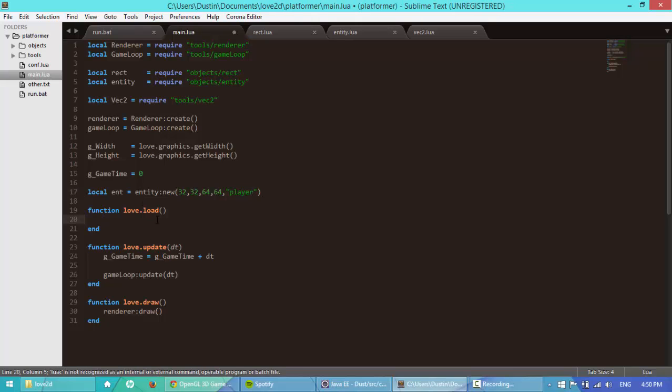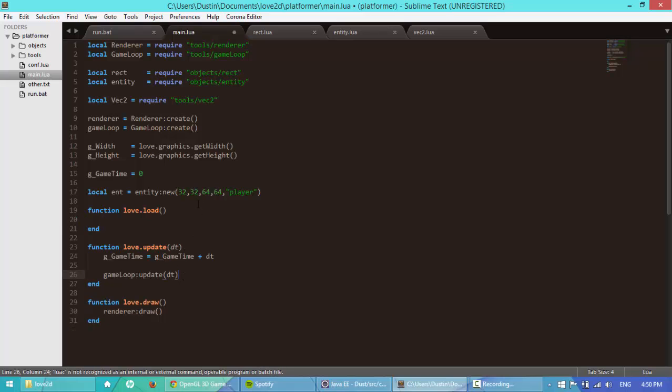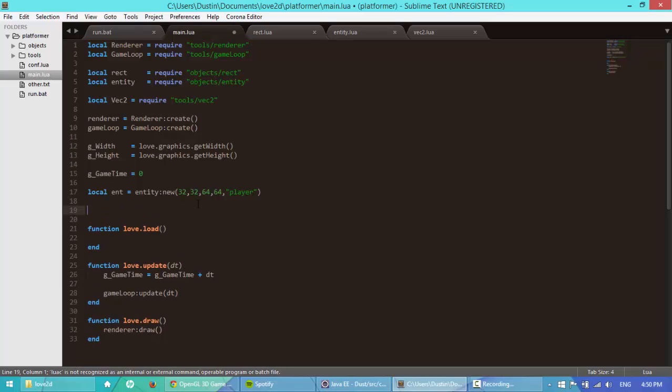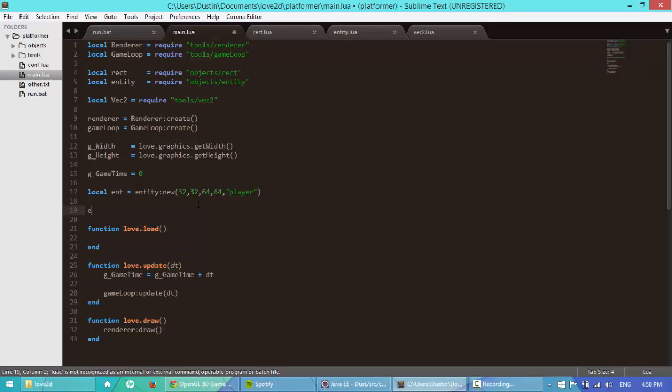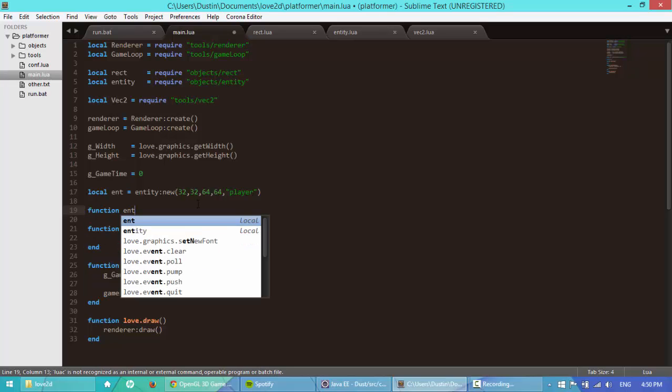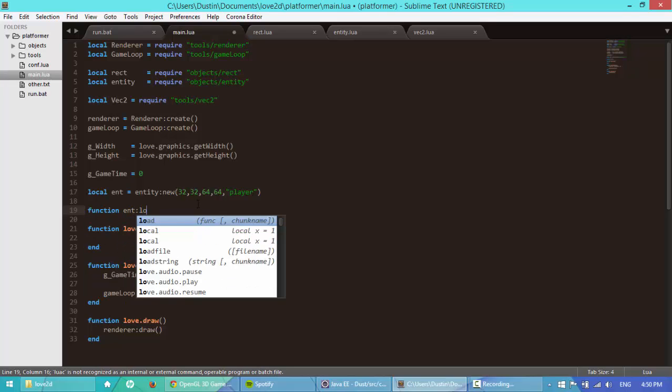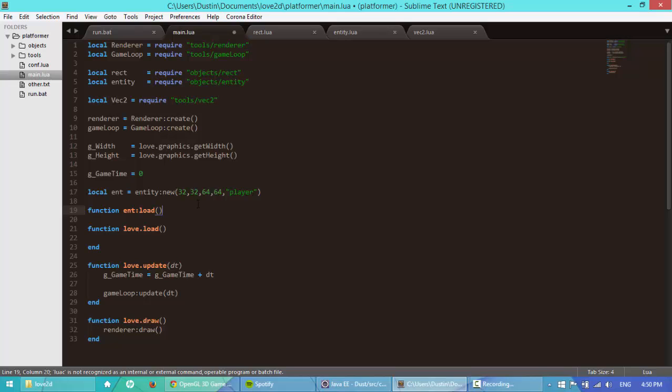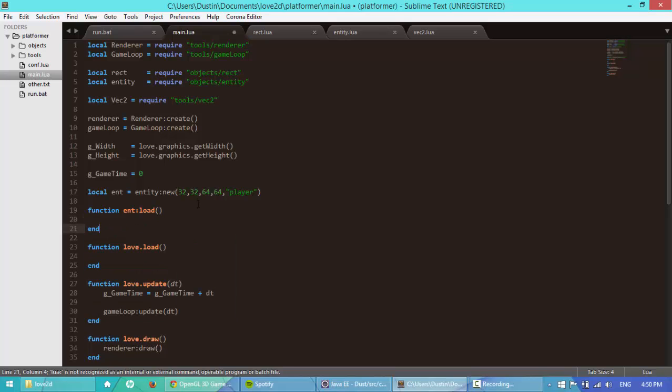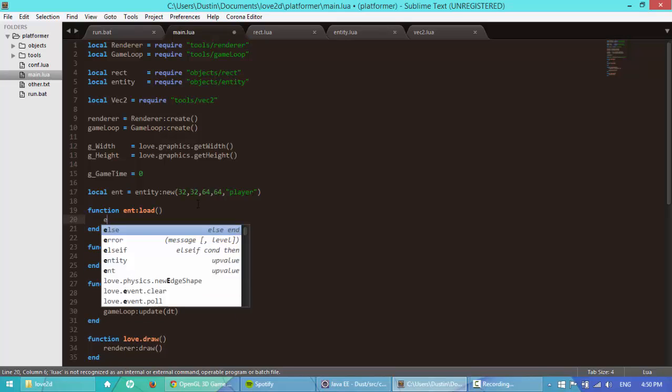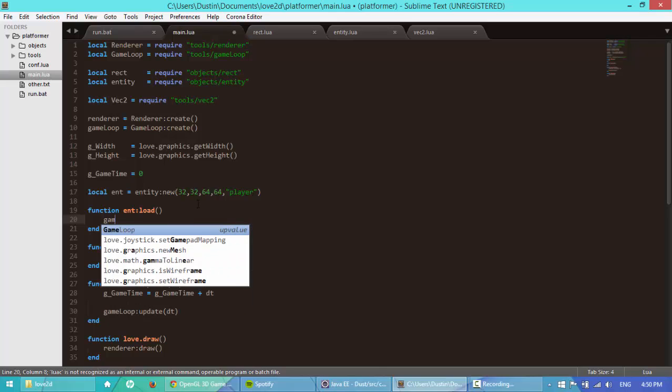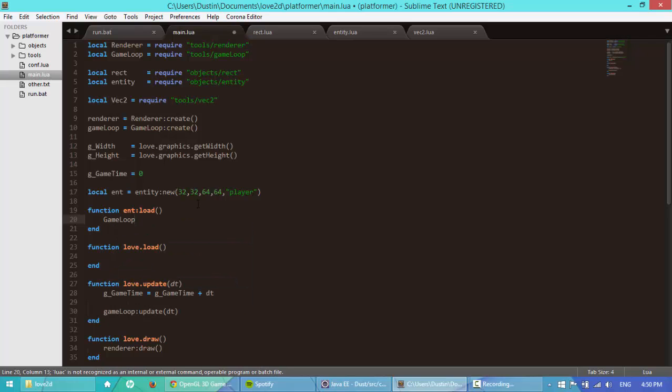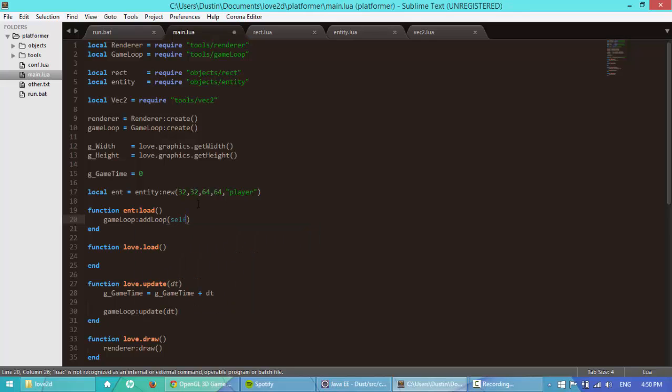Next, I'm going to, I don't have to load it, I'm just going to say, oh, actually, yes. In the entity.load function, function ent.load. I'm going to say self. Or no, no, no. Game loop, not capital. Add loop self.